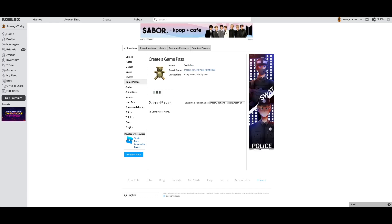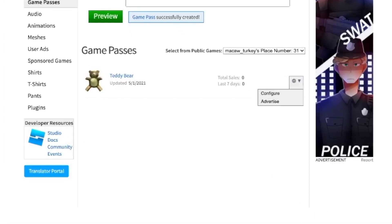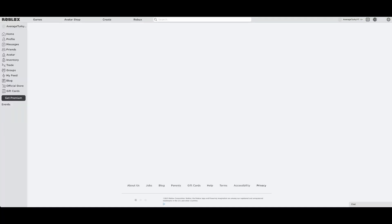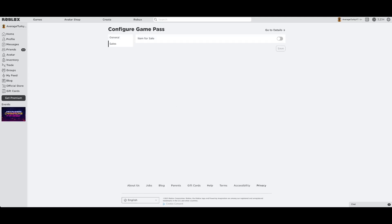Then verify the upload. Next, configure the game pass. Next, click on sales and set the game pass for sale at the price you want.